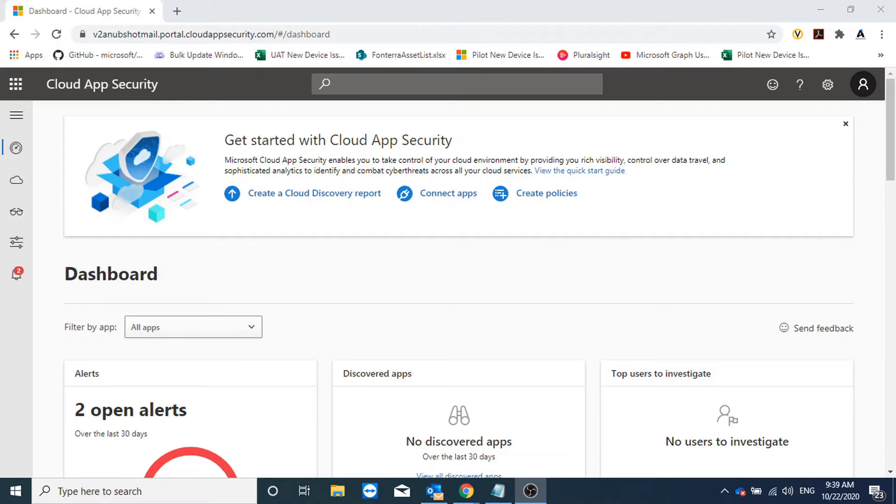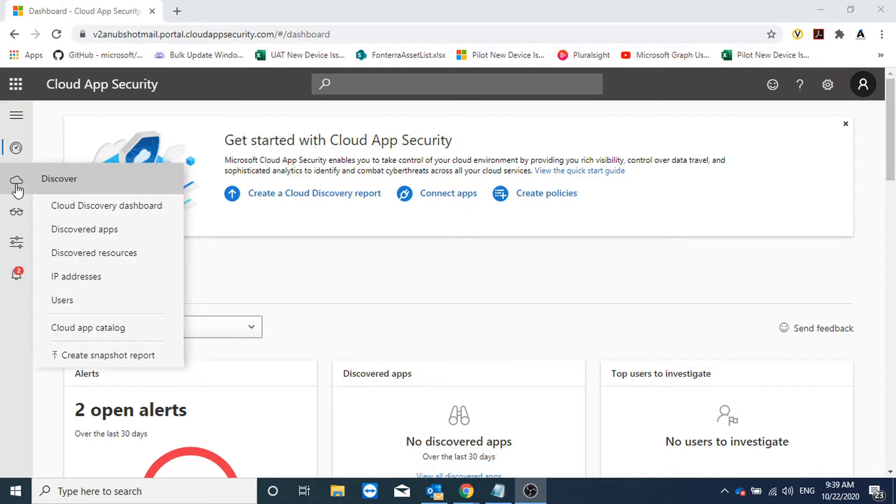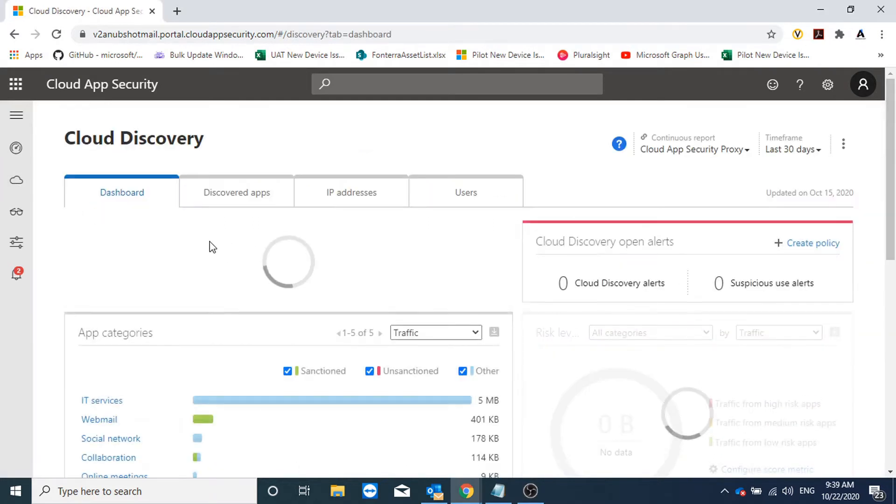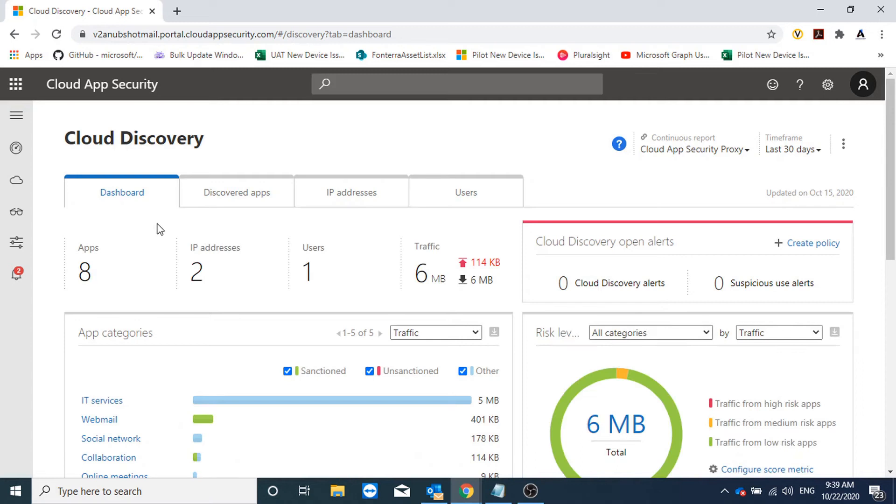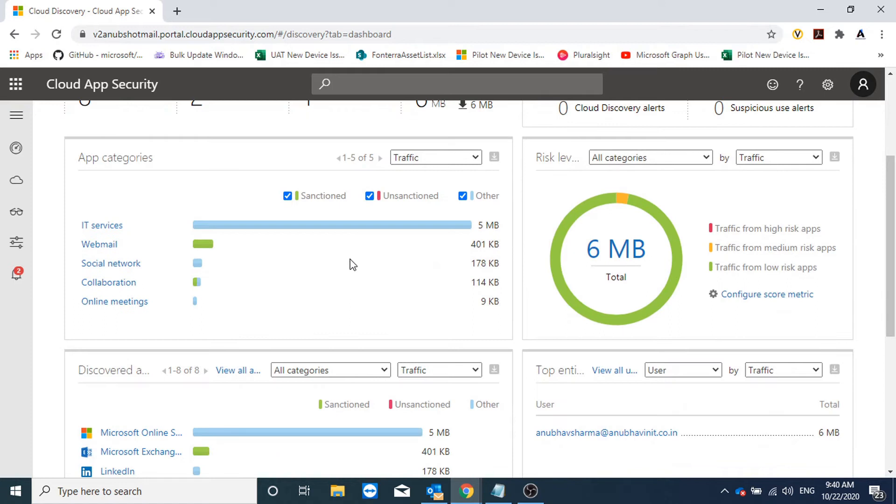In this video we will see how to view what cloud apps are being used in our organization and also see how to block unsanctioned apps. Here I am in my Cloud App Security portal, I will go to Discover and go to Cloud Discovery Dashboard.